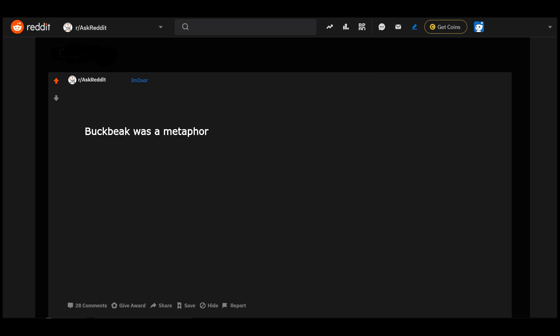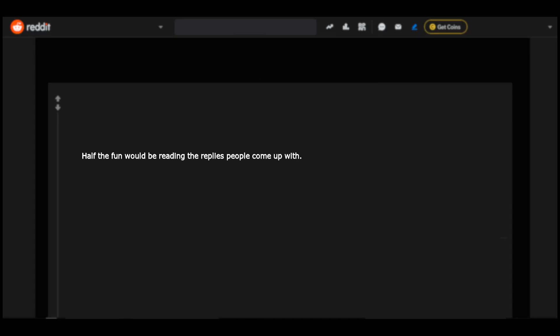Buckbeak was a metaphor. Half the fun would be reading the replies people come up with. Elizabeth Warren's tax plan. He only ever attacks wealthy heir Draco.